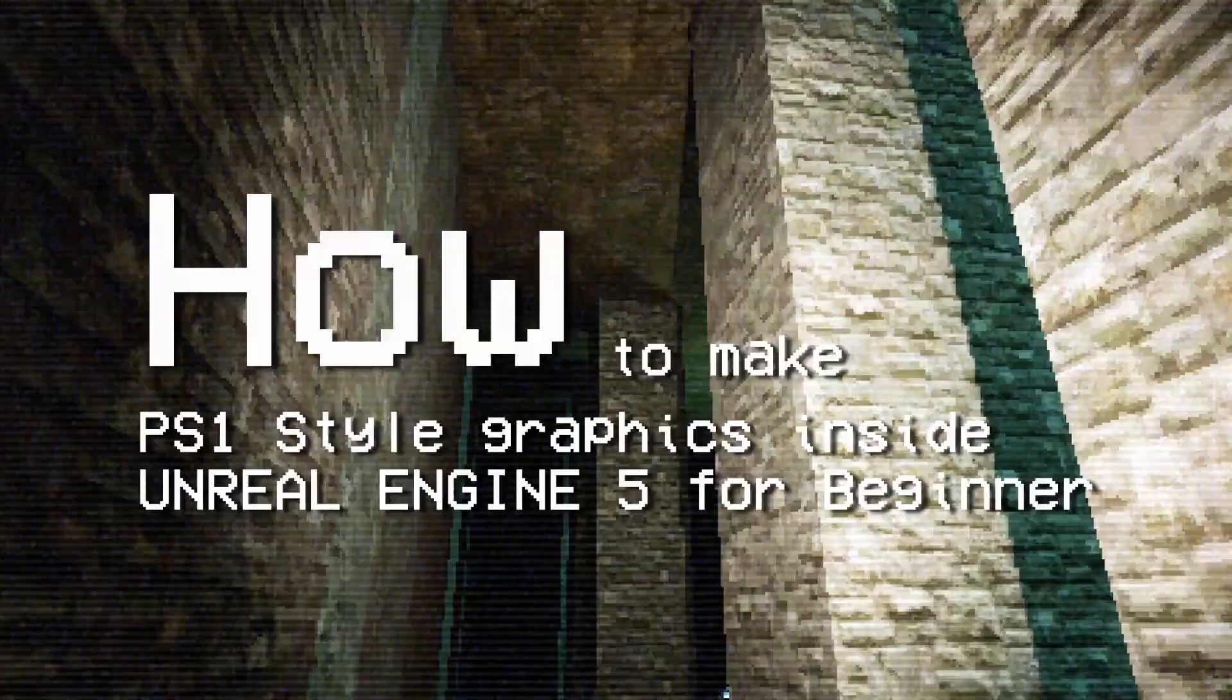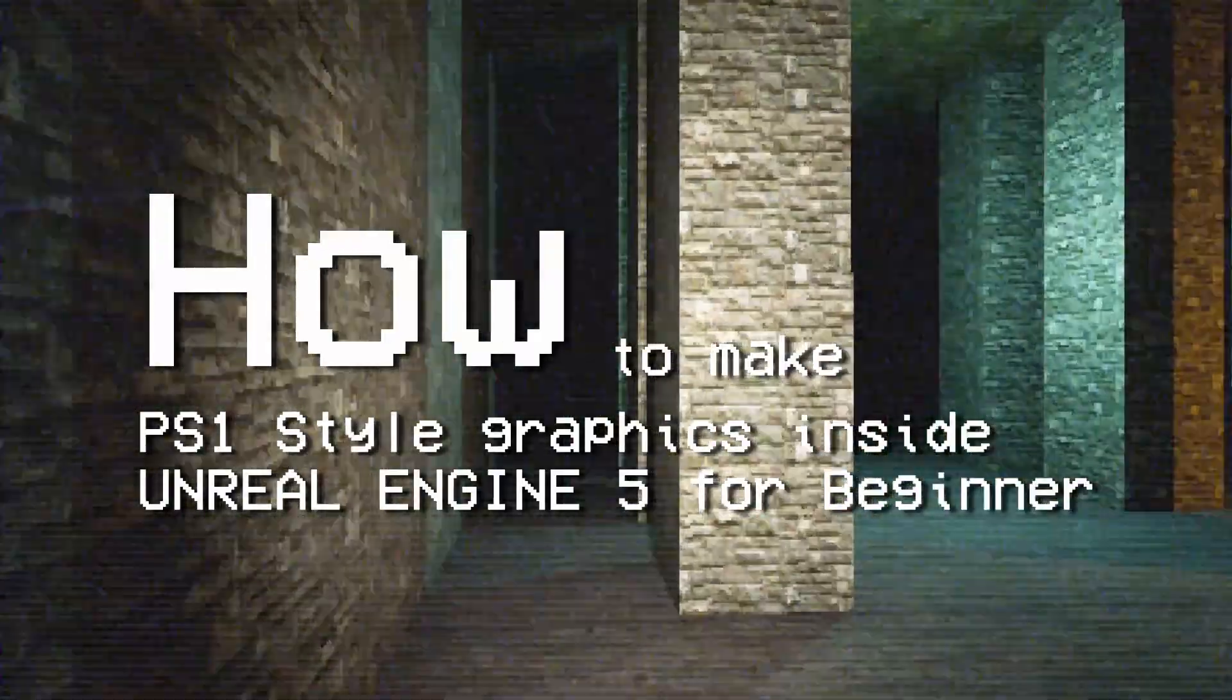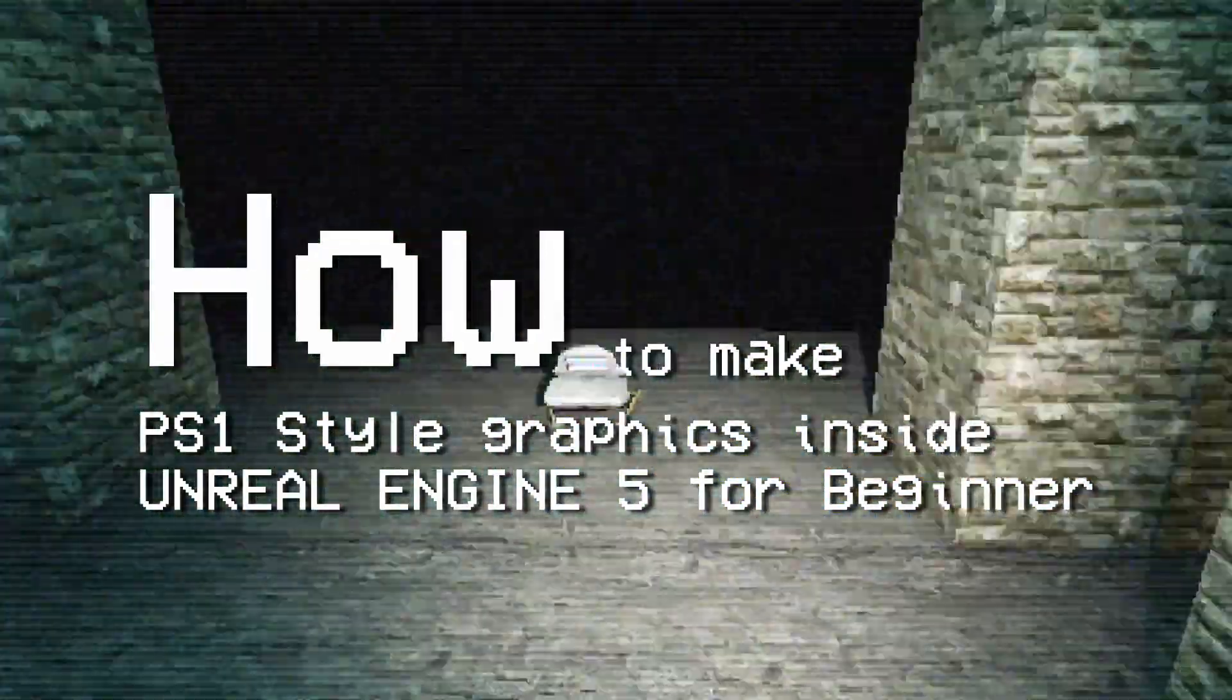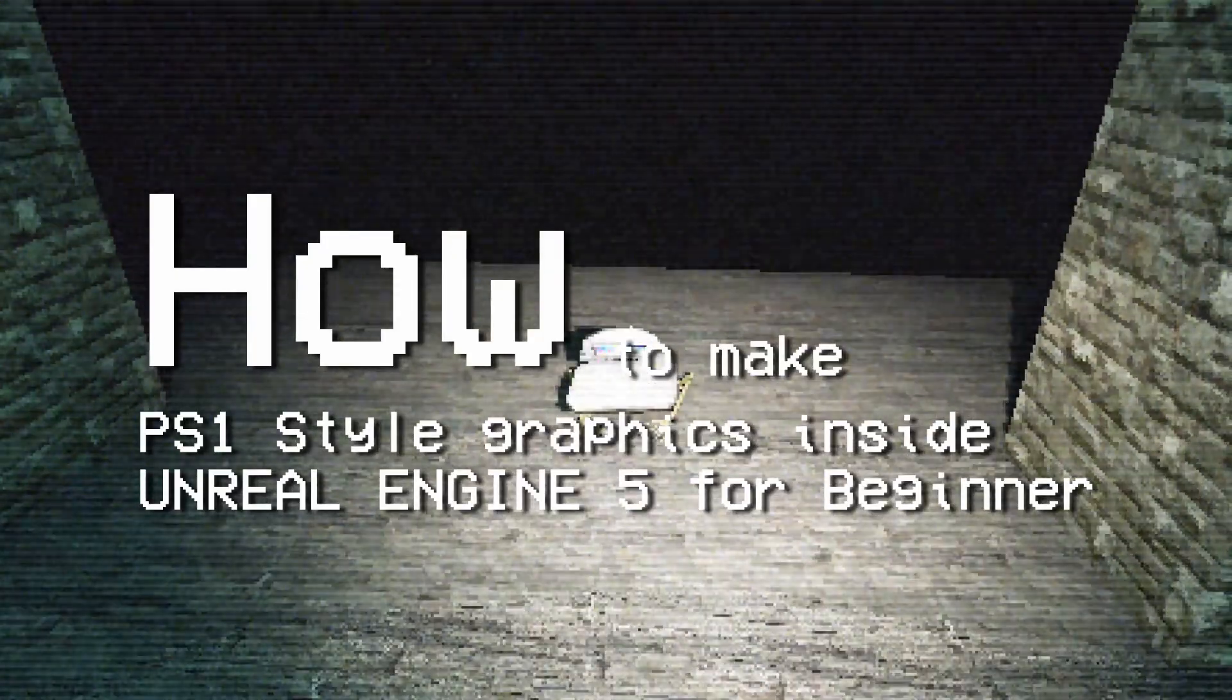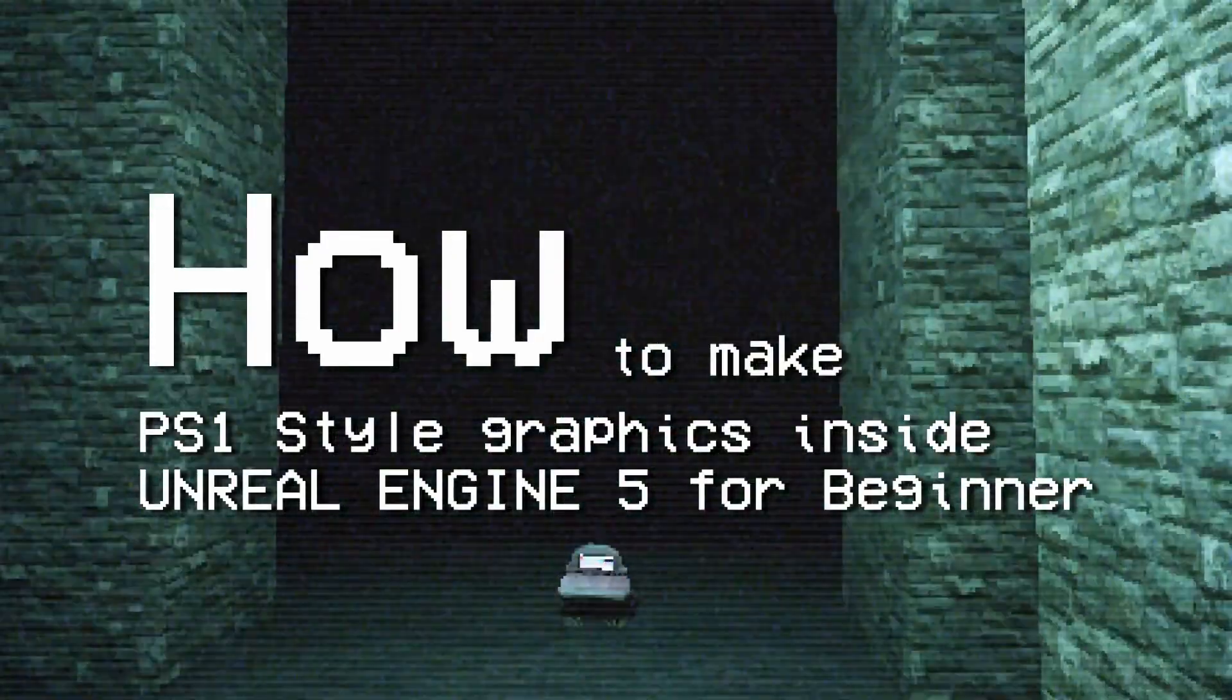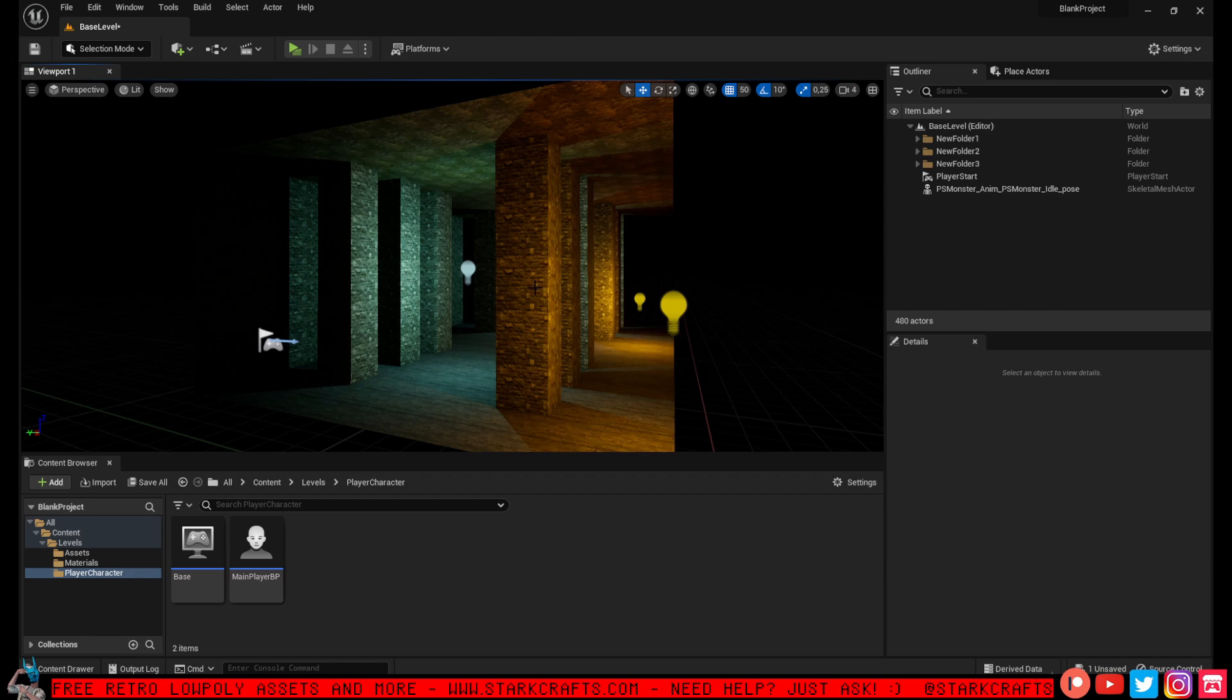So you want to create PS1 style graphics inside Unreal Engine 5, or retro graphics inside Unreal Engine 5 to boost the performance of your game project and to make it more accessible for people with low-end laptops and PCs. Nothing easier than that.